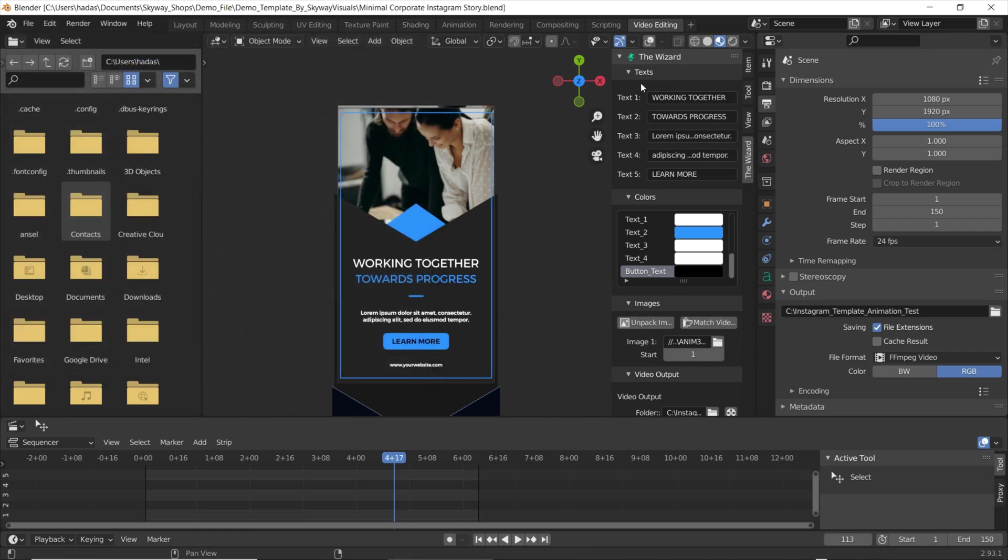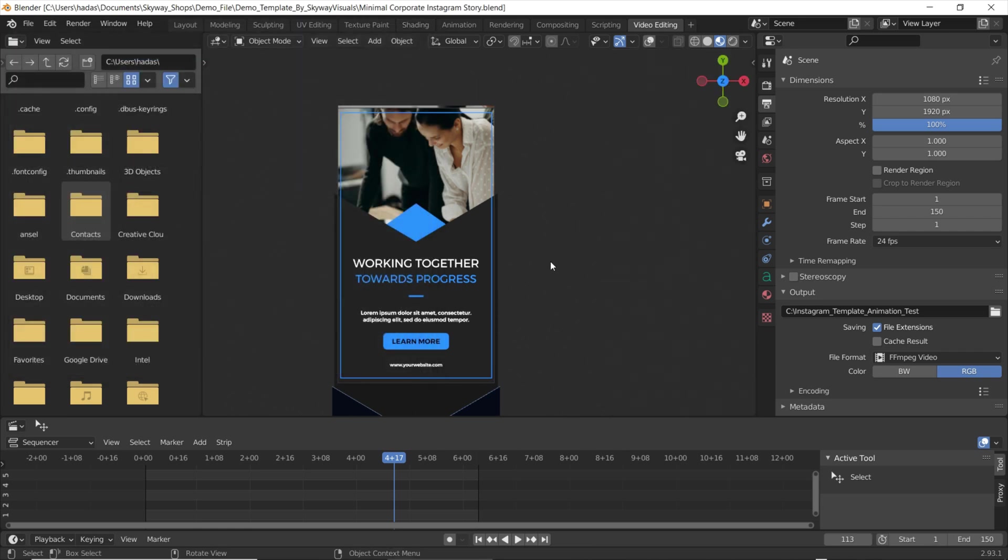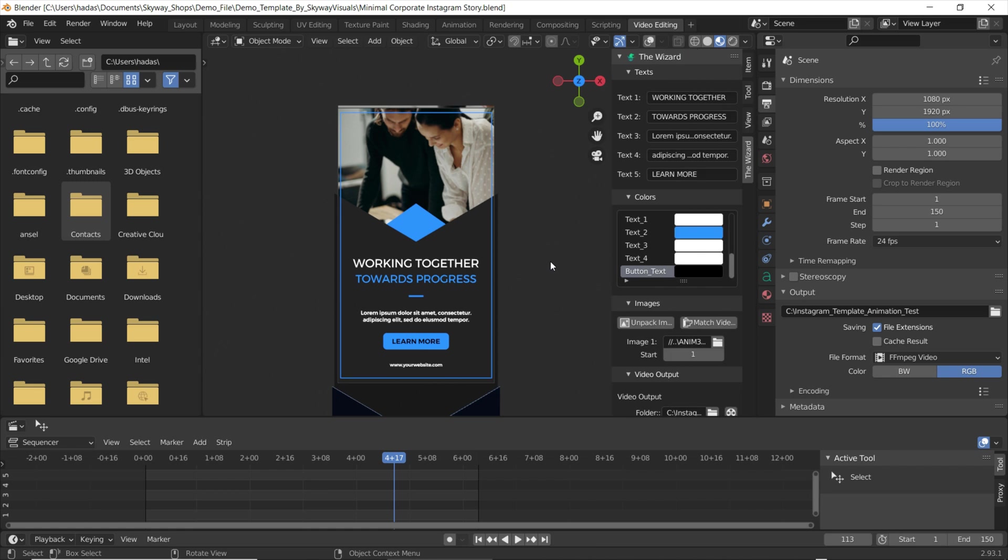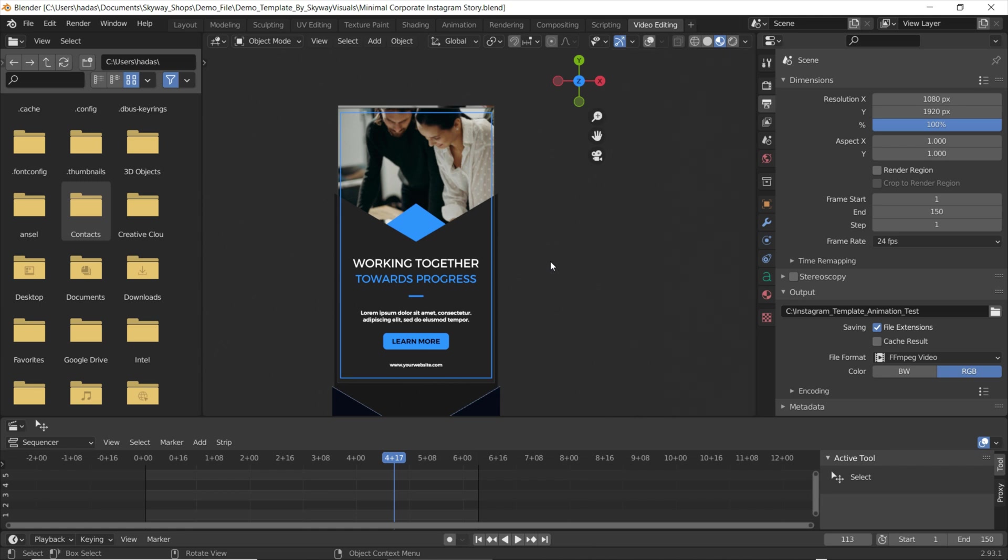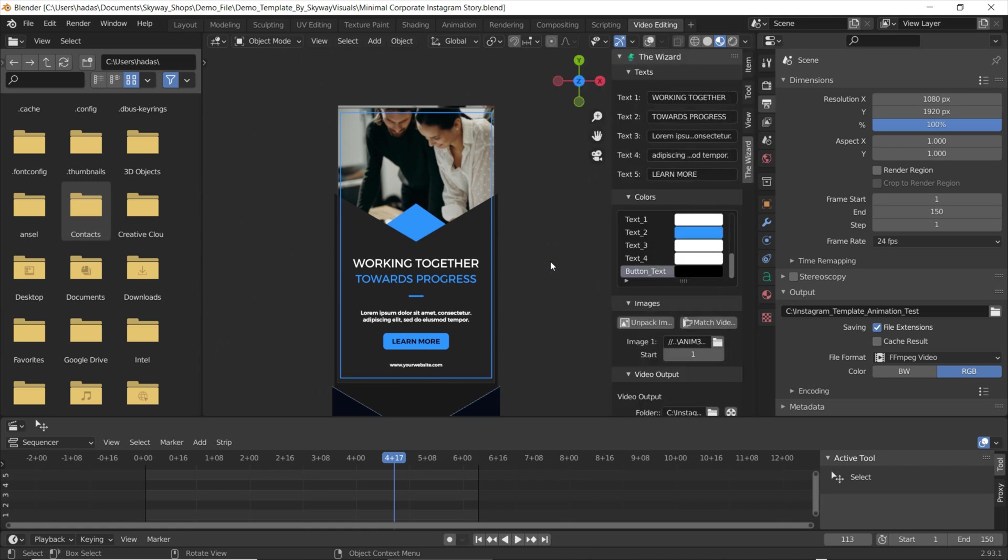Now you should be able to see the wizard pop up to the right of your blend file. If it doesn't show up you can press N on your keyboard to make this panel appear and reappear.